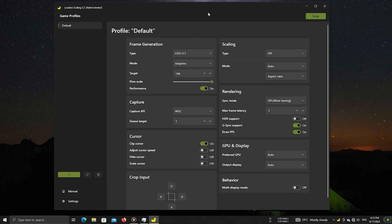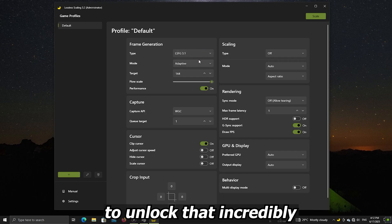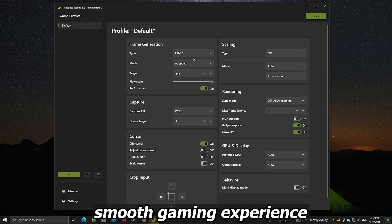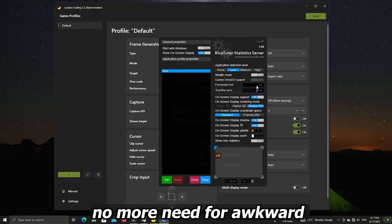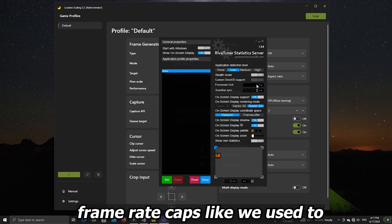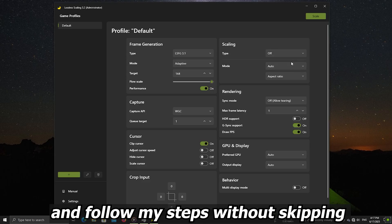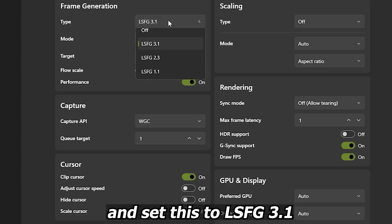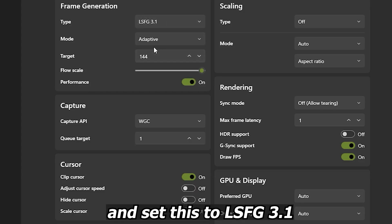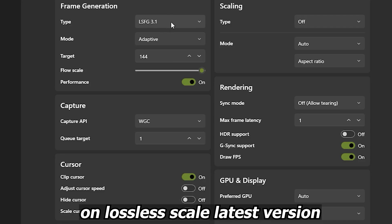Today I'm going to show you the exact settings you need to tweak to unlock that incredibly smooth gaming experience. And here's a massive bonus — no more need for awkward frame rate caps like we used to. Navigate to the frame generation section and set this to LSFG 3.1, which is the new update on the latest version of Lossless Scaling.